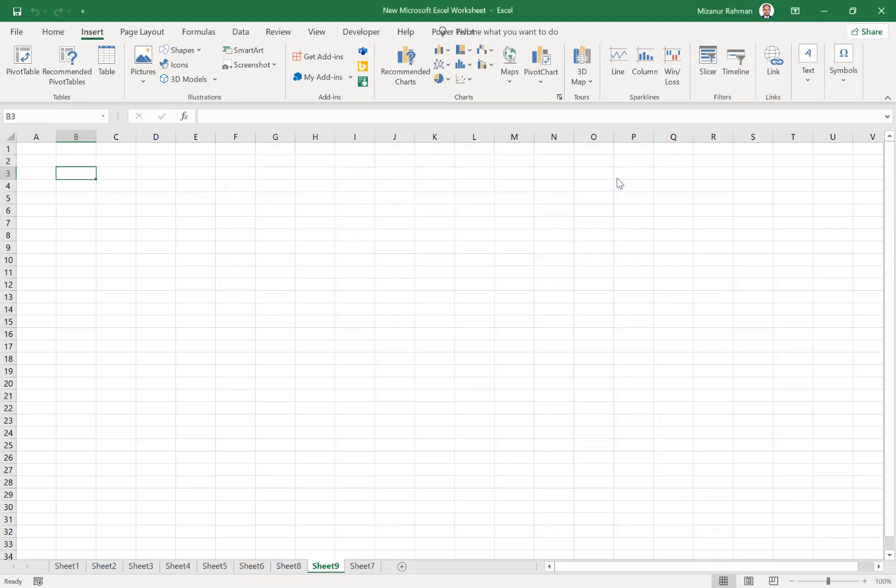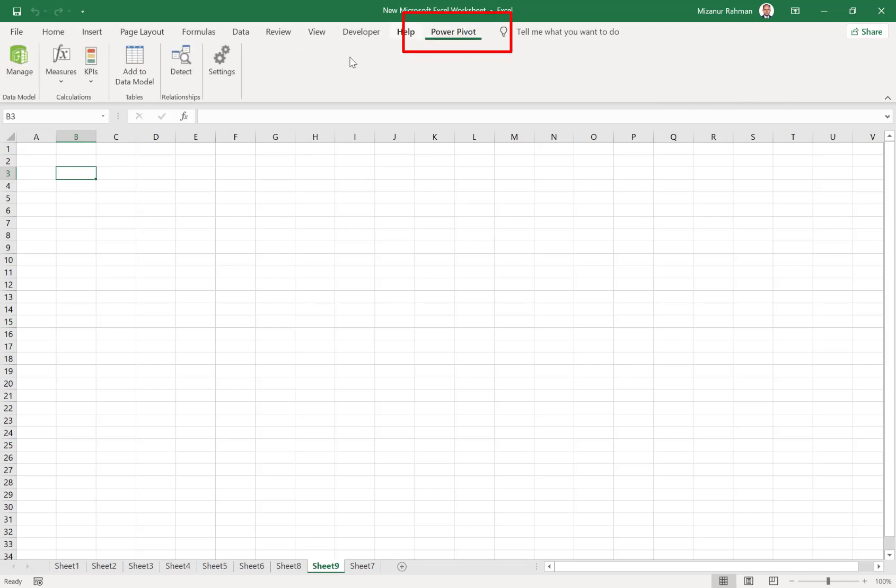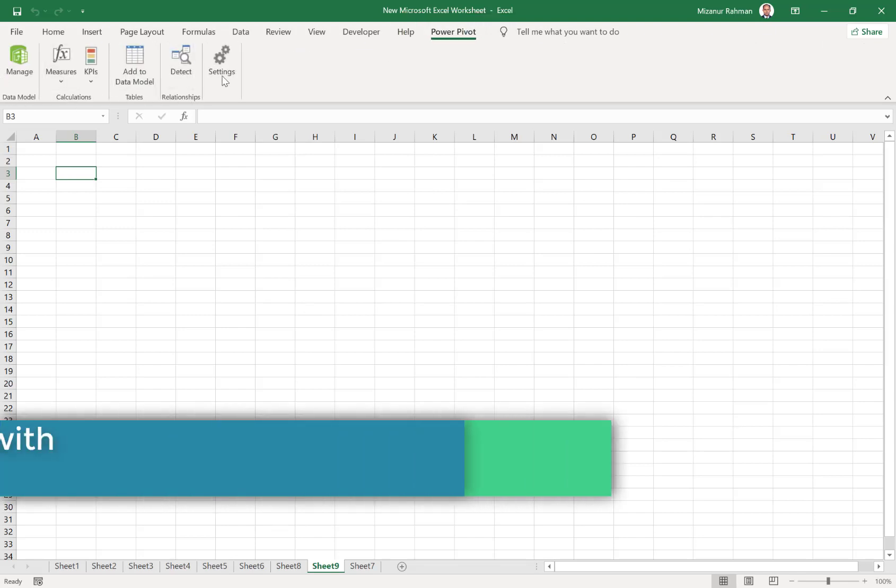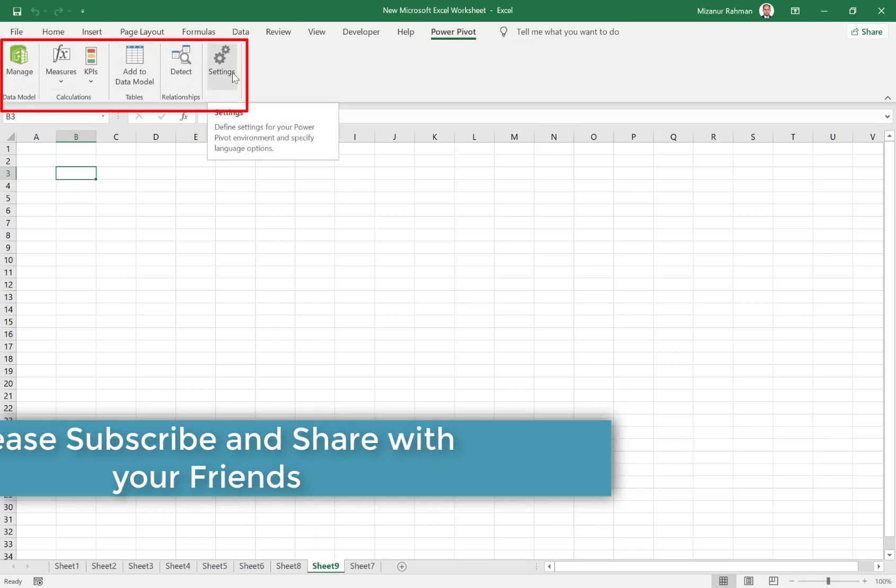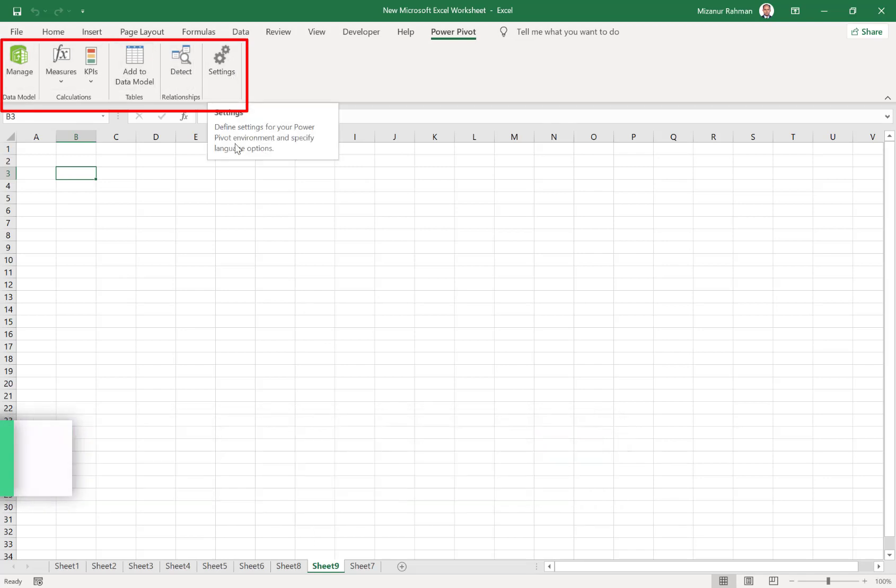Then click OK. You can see Power Pivot is now added here as an option, so we can use this tool easily.